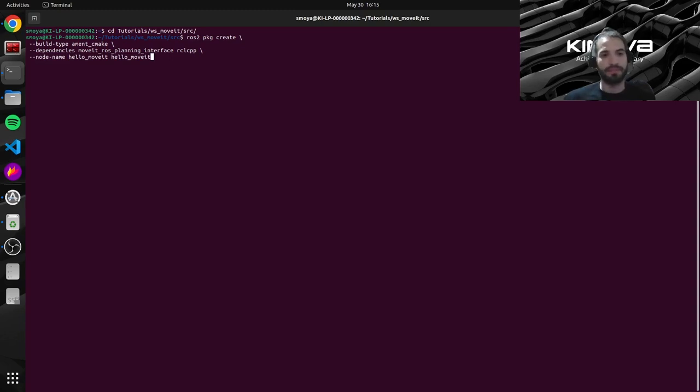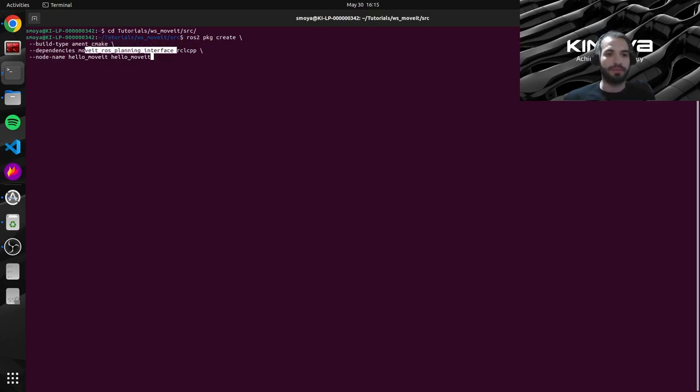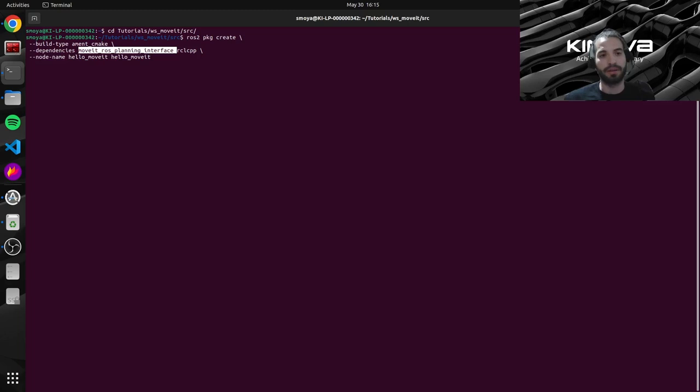And then this moveit_ros_planning_interface, which is the interface that will allow us to communicate with our actual arm and also the simulated arm through MoveIt.